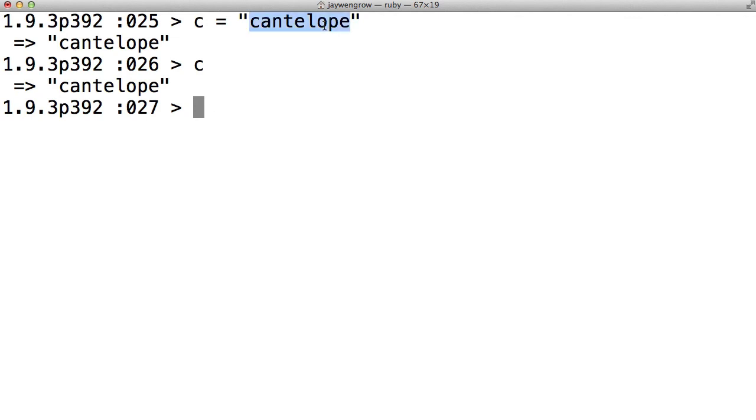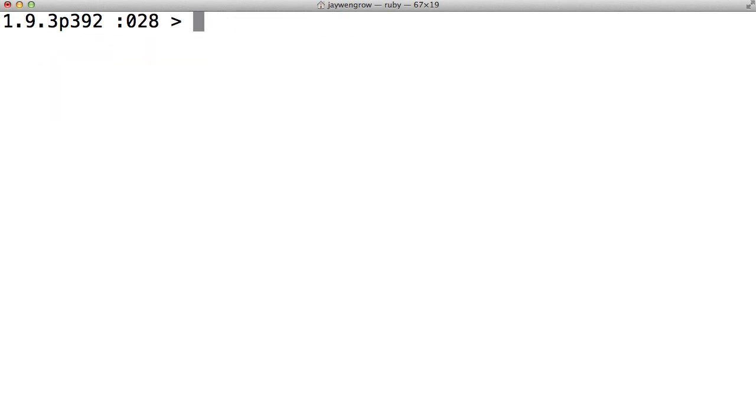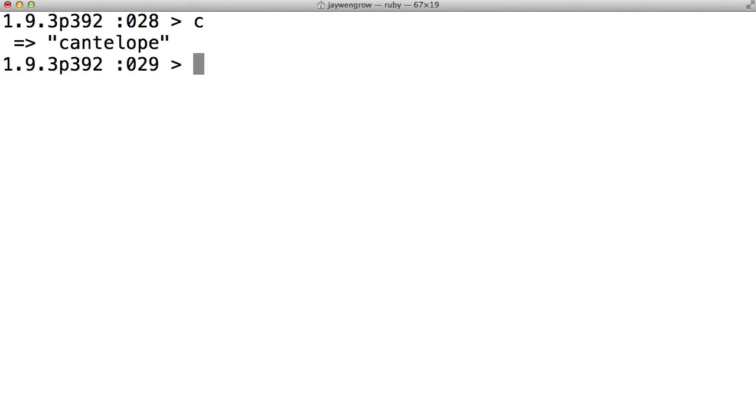However, as you've noticed, variable names are not surrounded and should not be surrounded by quotes. If you surround something with quotes, Ruby will assume that it's a string. But in this case, c is the name of our variable, and cantaloupe is our string. So now we can type in c, and the computer tells us what piece of information the c variable was holding. It happens to be holding a string cantaloupe.